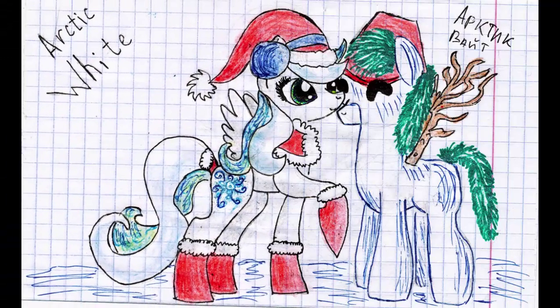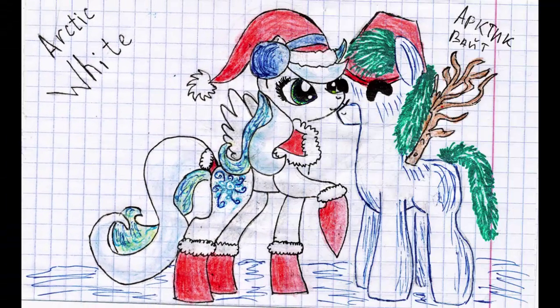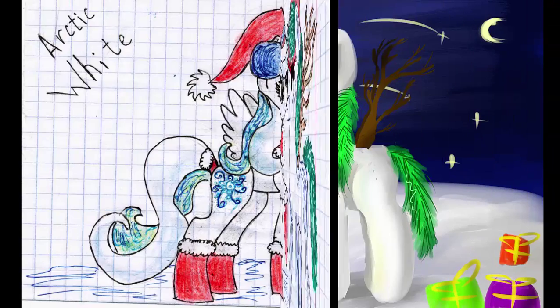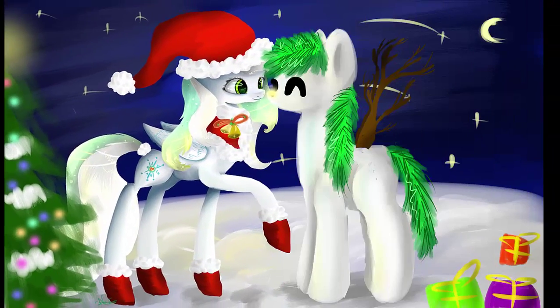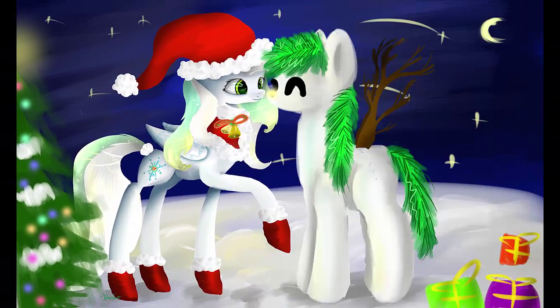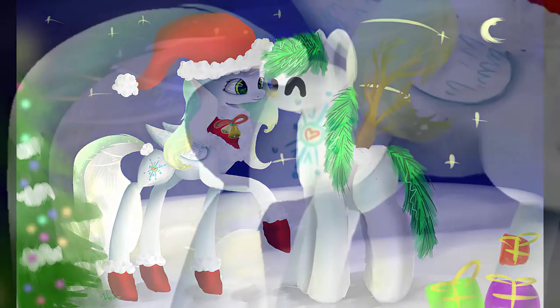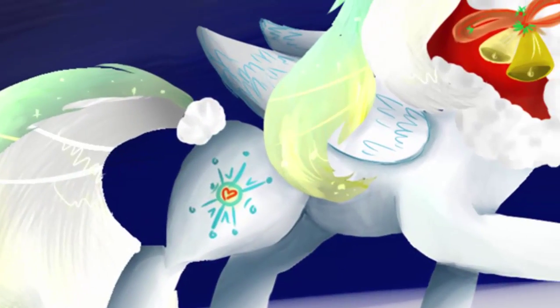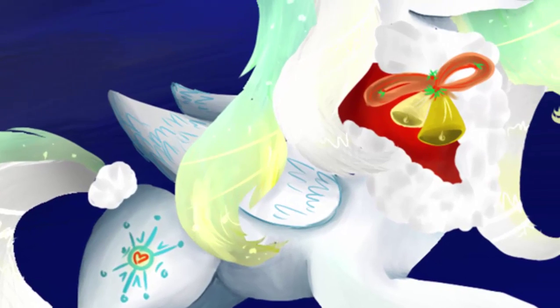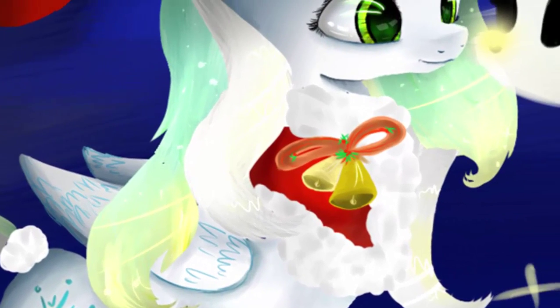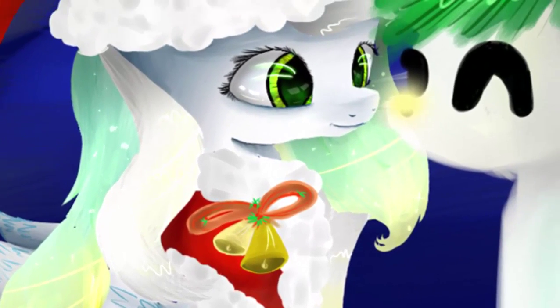It's a pony kind of Christmas, its light never fades. All around the world of Equestria, Christmas is here to stay.